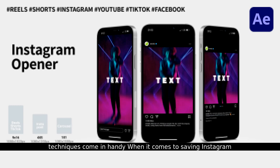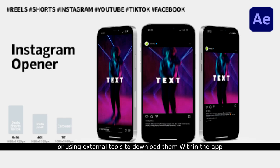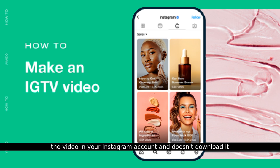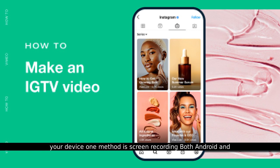When it comes to saving Instagram videos, there are two main options: saving within the app or using external tools to download them. Within the app, you can save posts by tapping the three dots on the post and selecting Save. This feature, however, only bookmarks the video in your Instagram account and doesn't download it to your device.